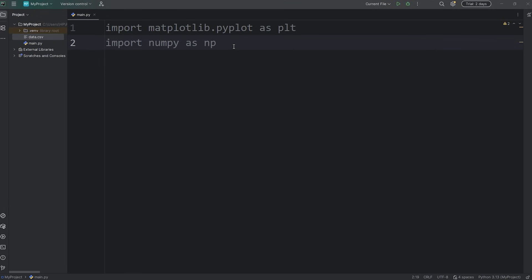Yo, hey everybody, in this video we're going to integrate both pandas and matplotlib.